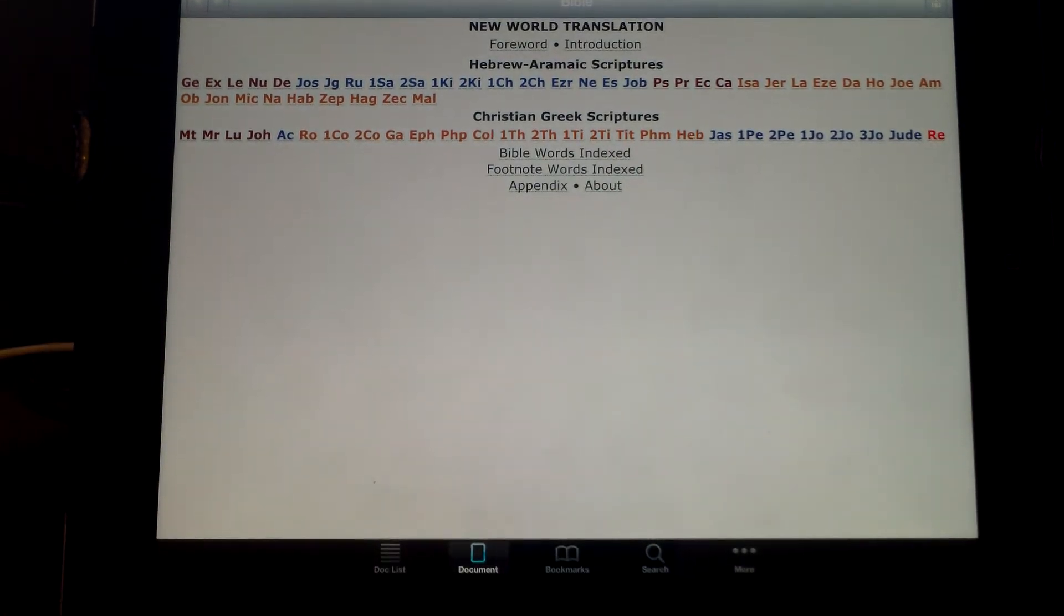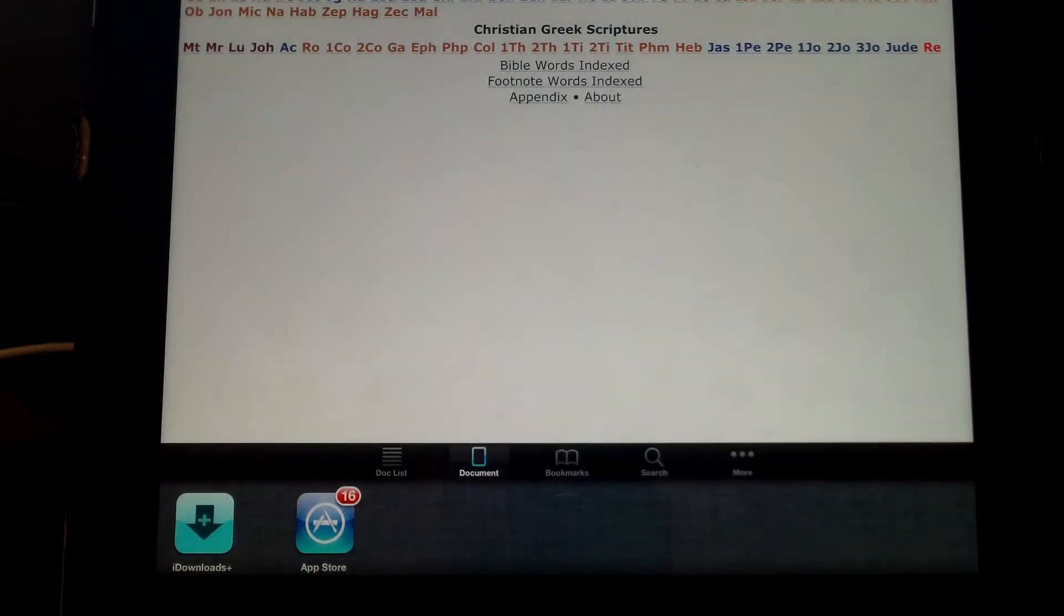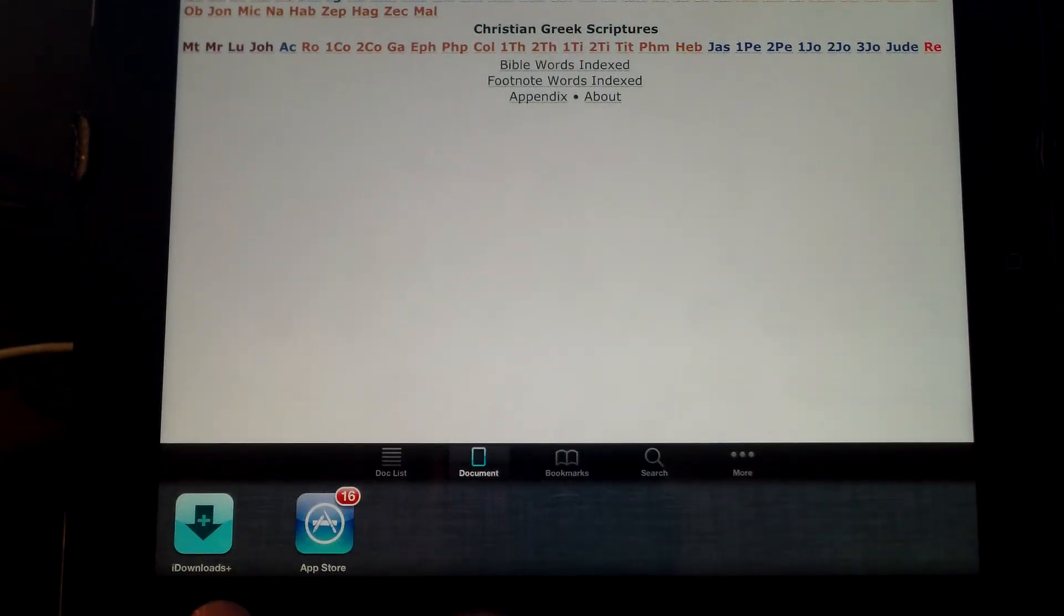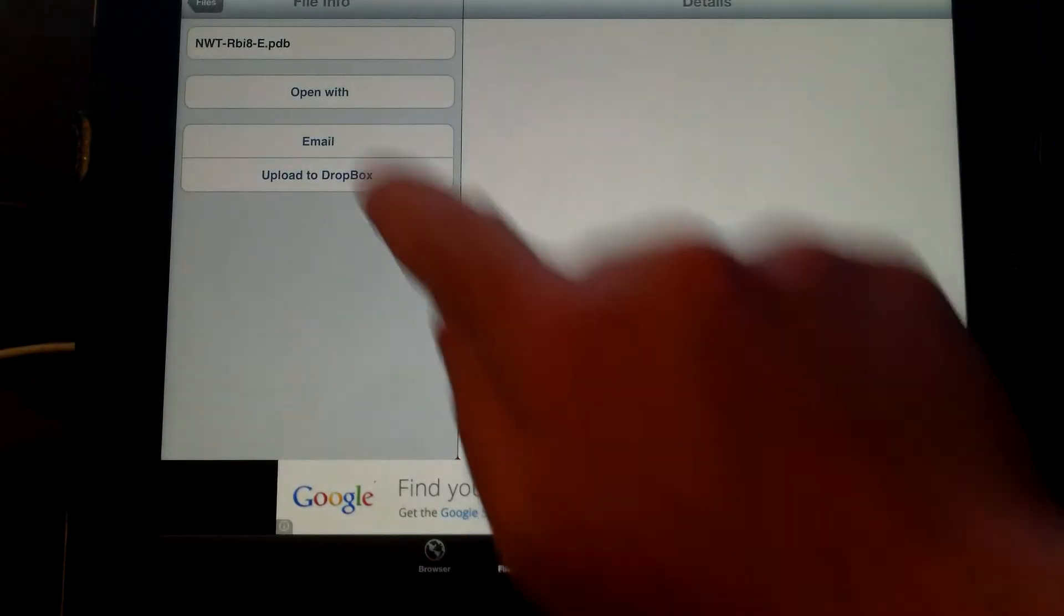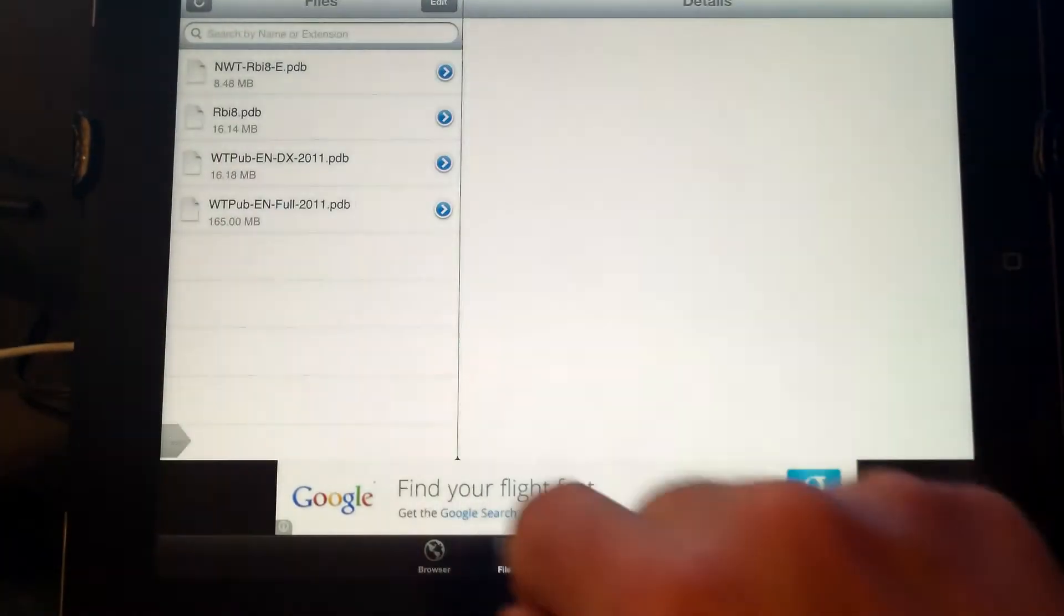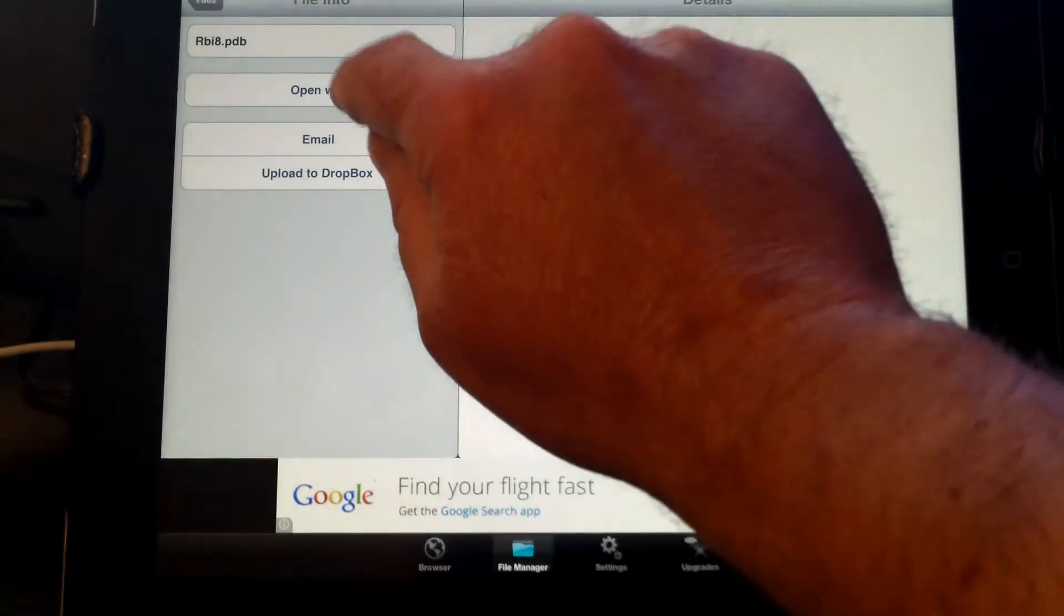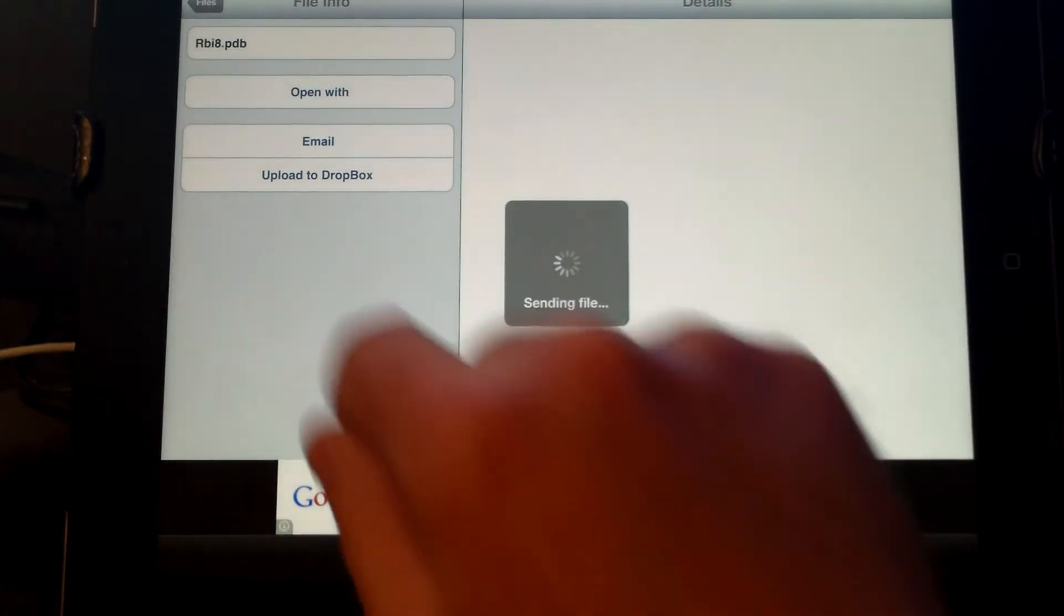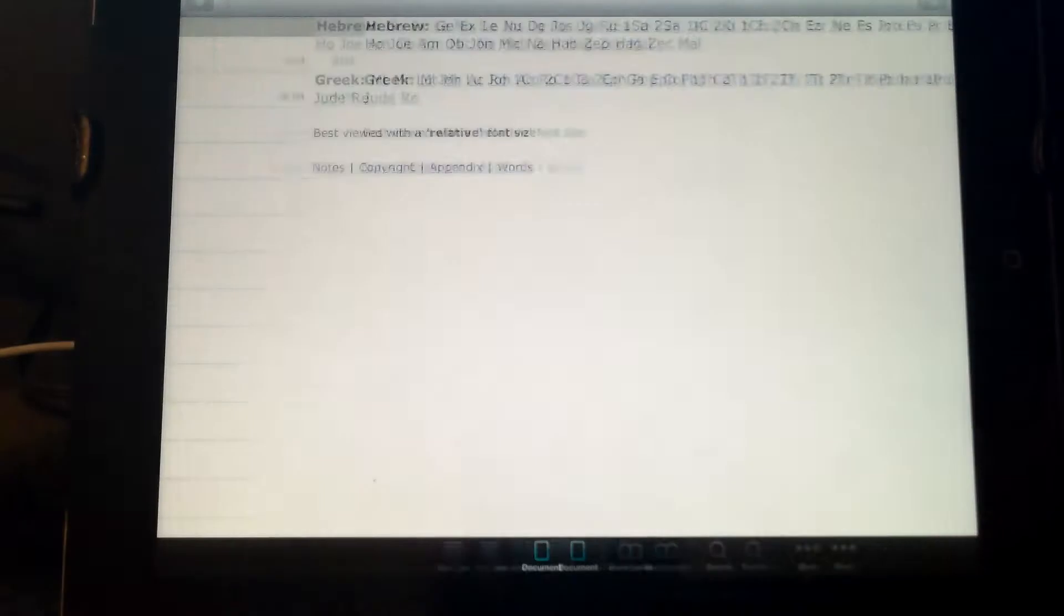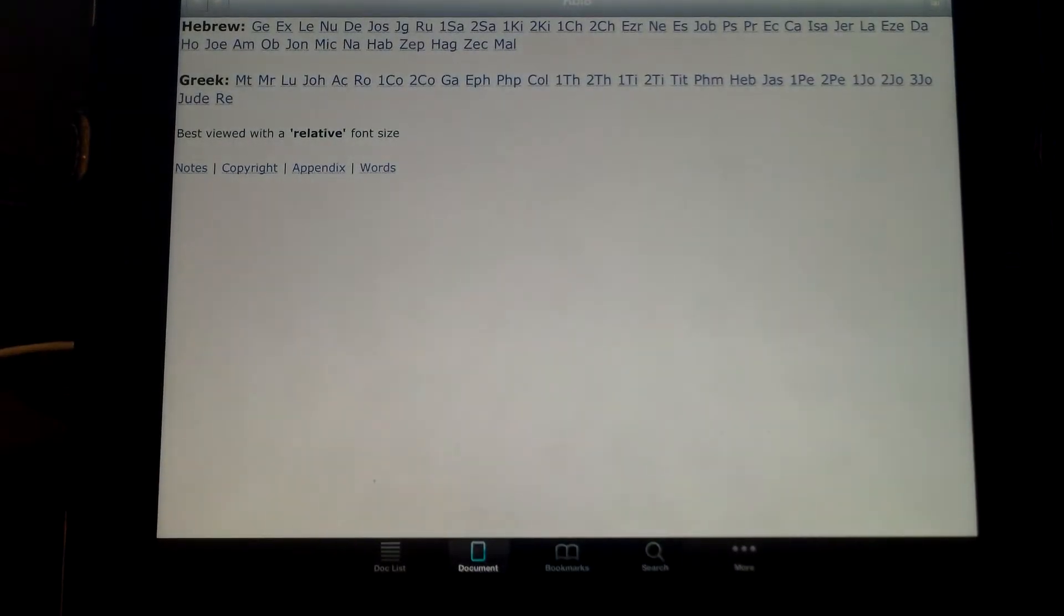Double click your home button, and you can go back to a previous app that you had open. Go back to iDownloads. Hit file in the top left corner, and go to the next file. Open with iSilo. It opens that file up in iSilo.